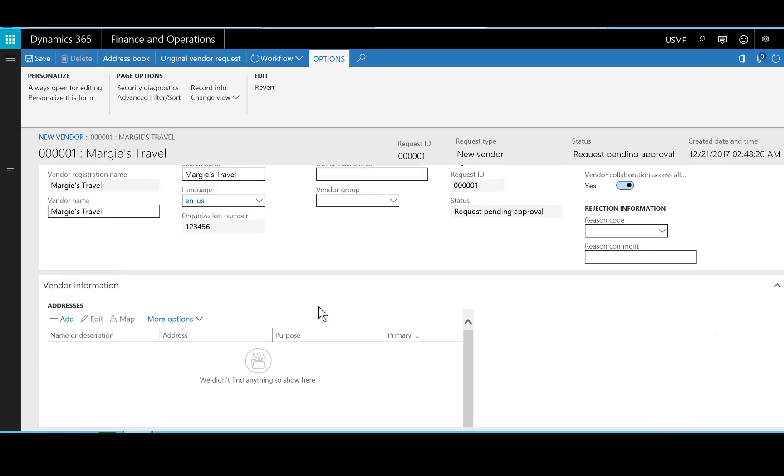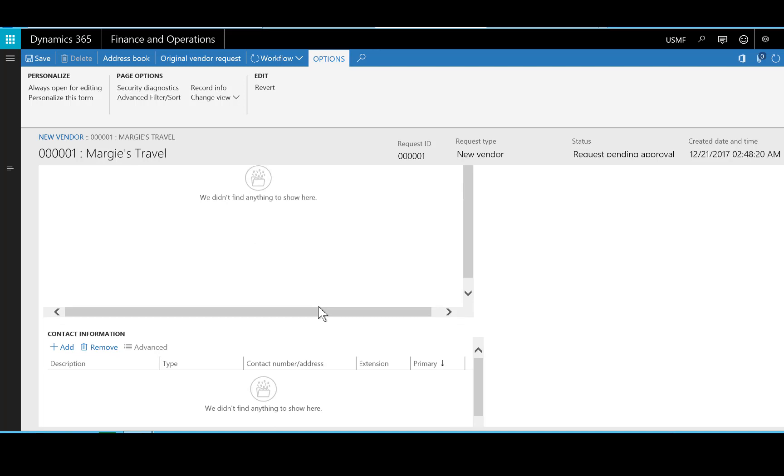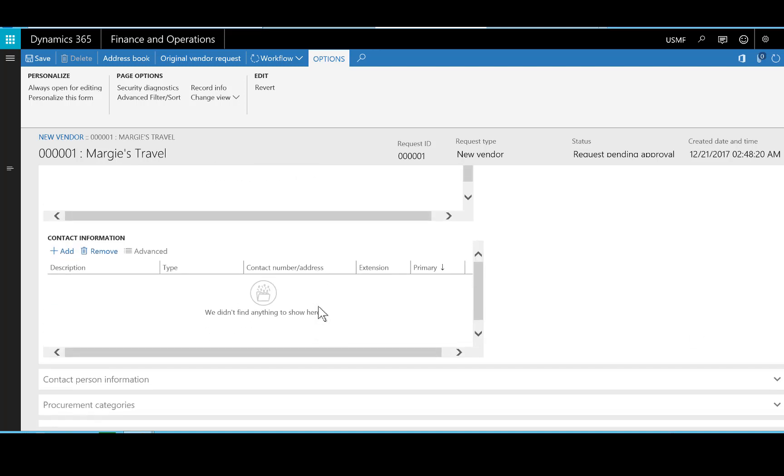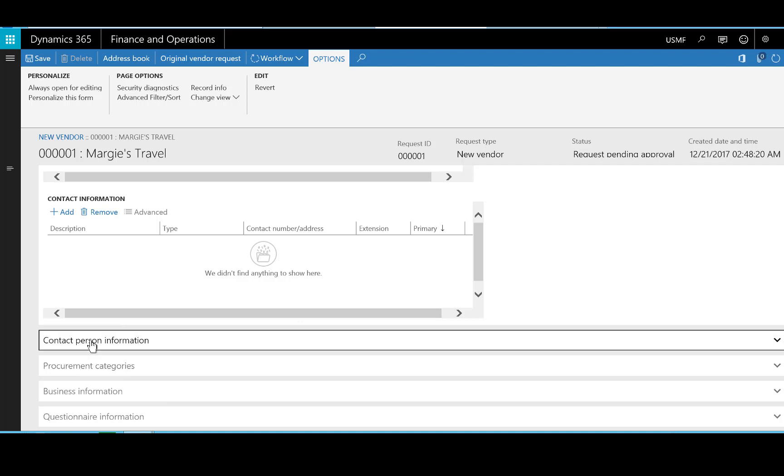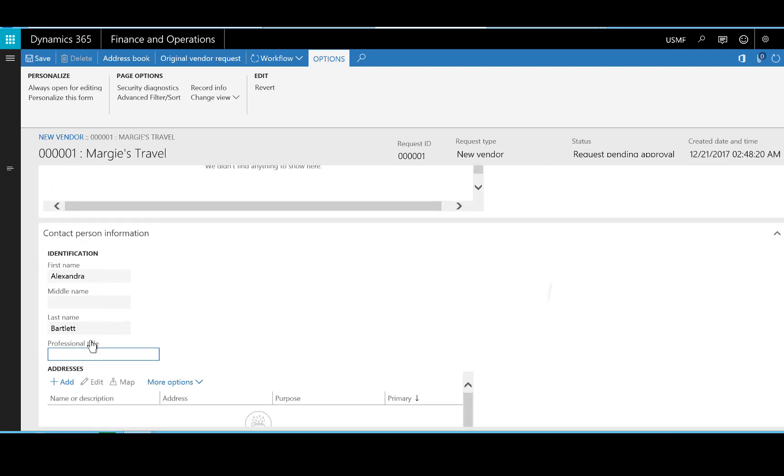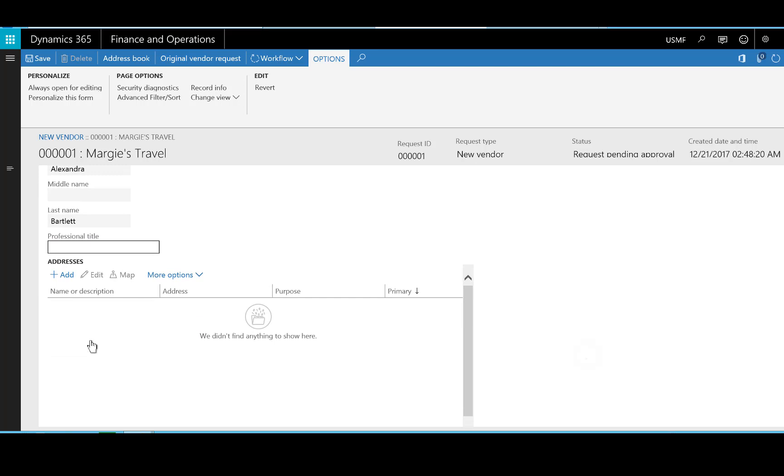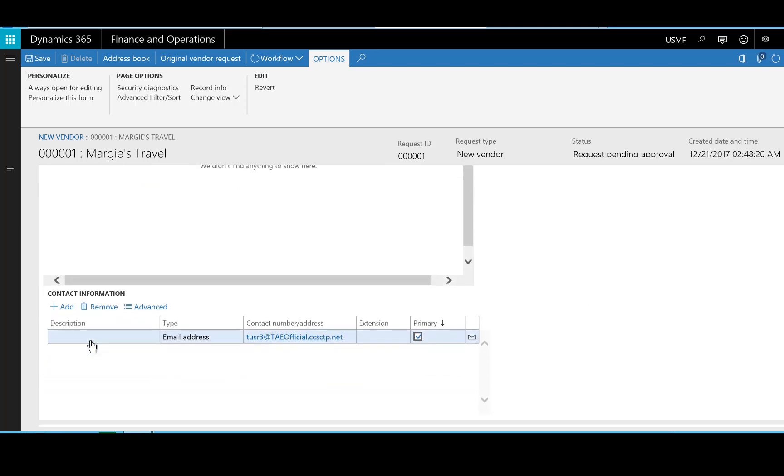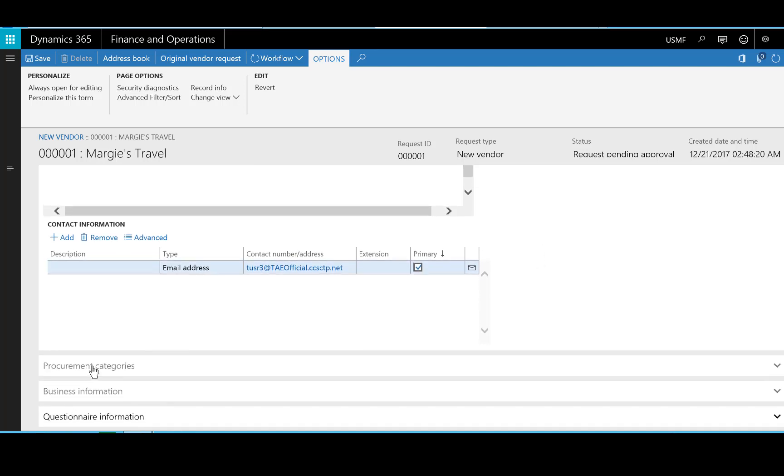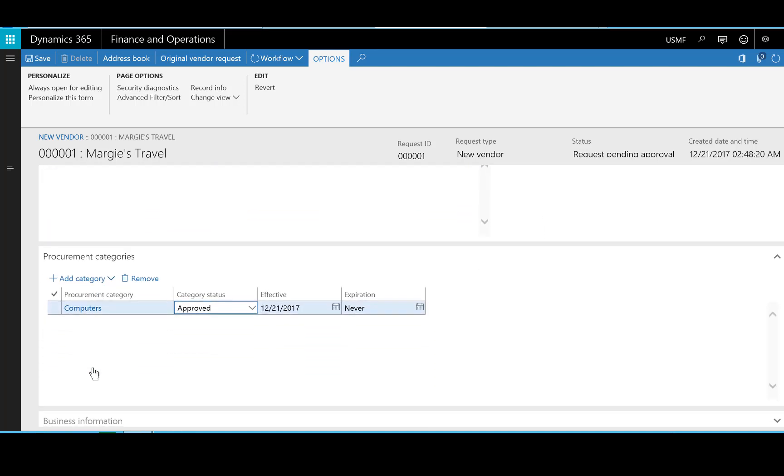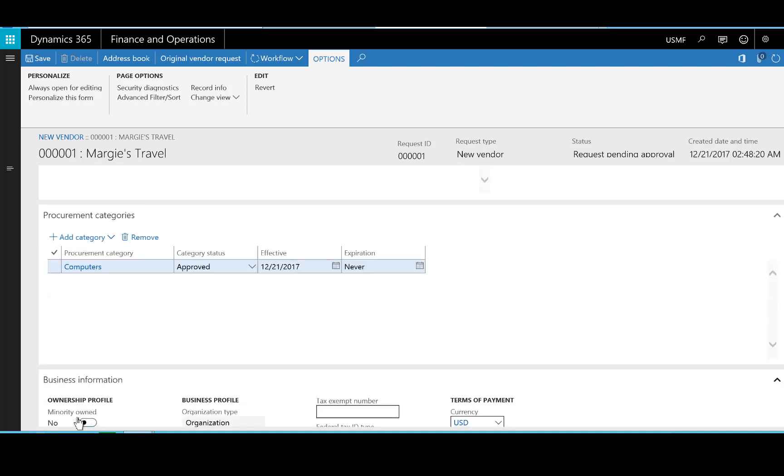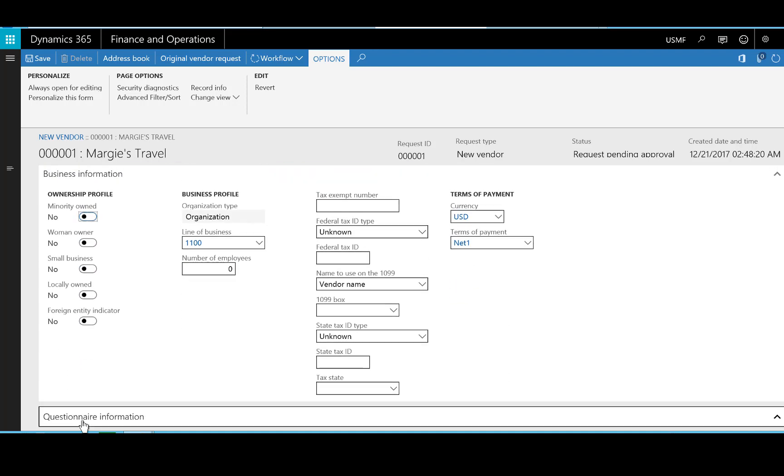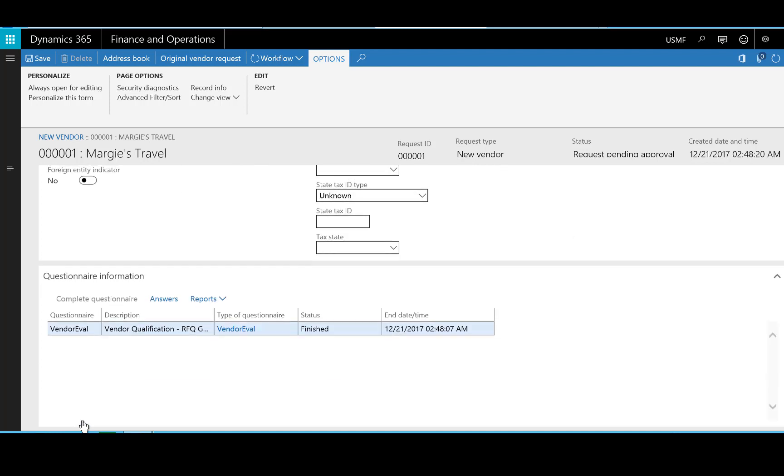If there is an address, it will be listed here, as well as some contact information. In our example, the contact person's name is Alexander Bartlett. And in our example, we did not add a lot of information during the registration, which is why not much data is displaying here. I can see the procurement categories that the vendor wants his products to be included in, and I can see the business information that was entered.